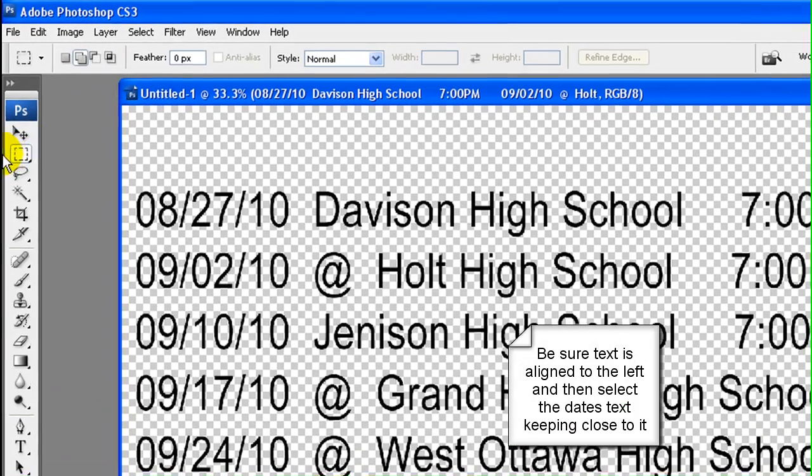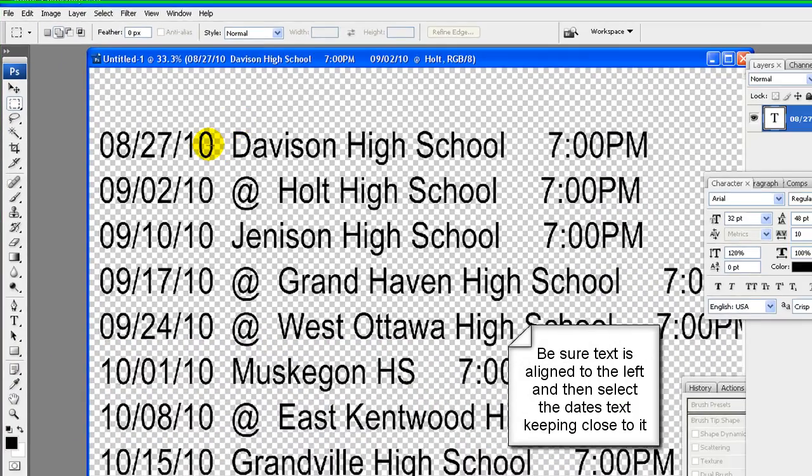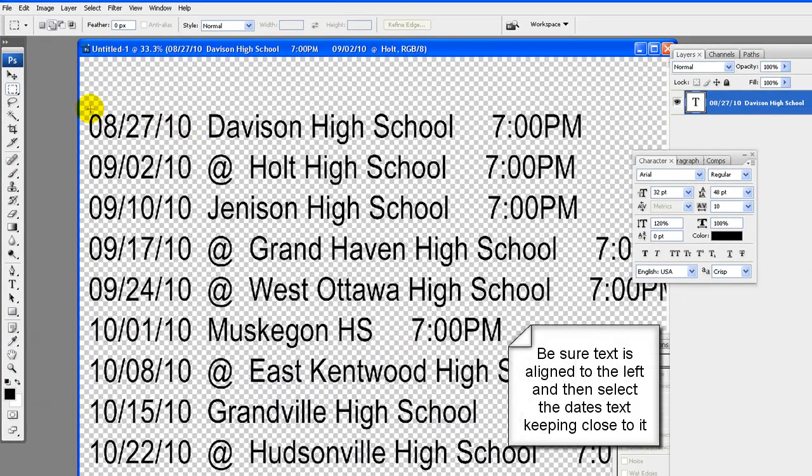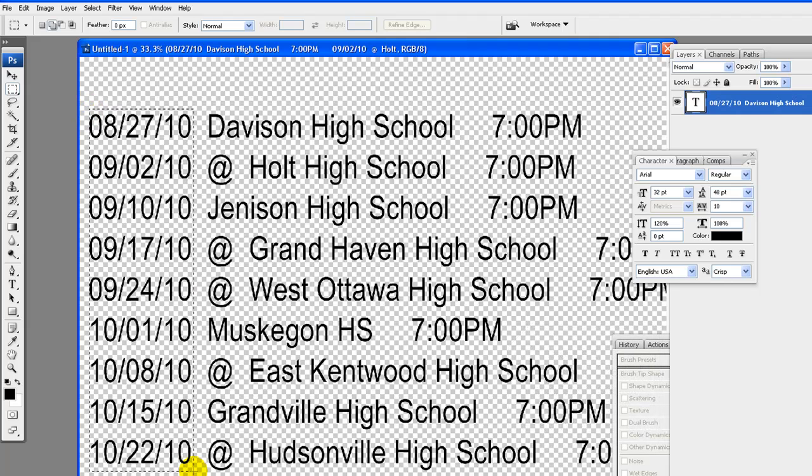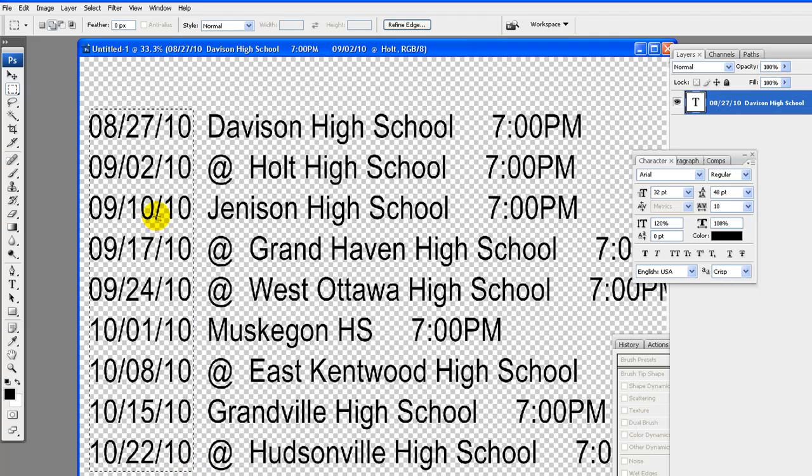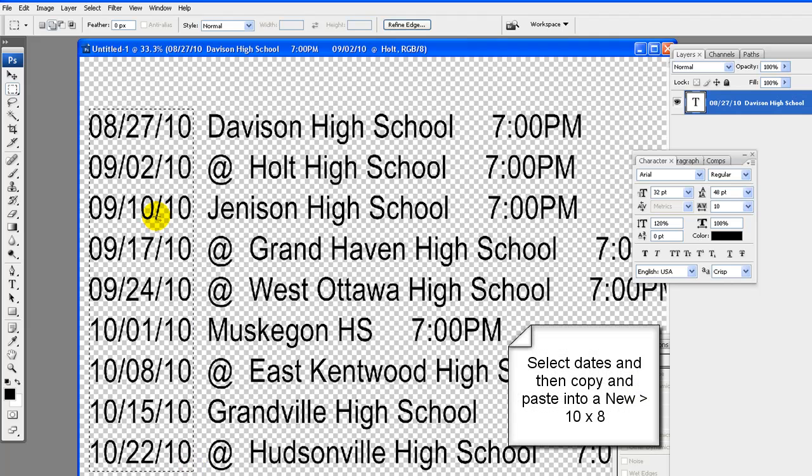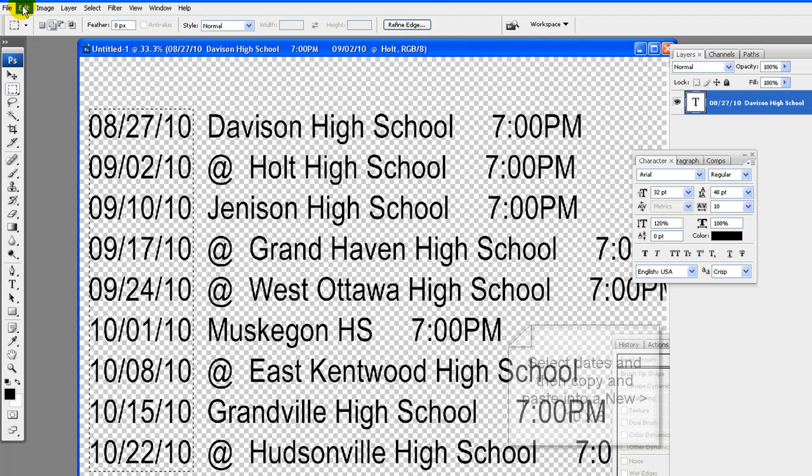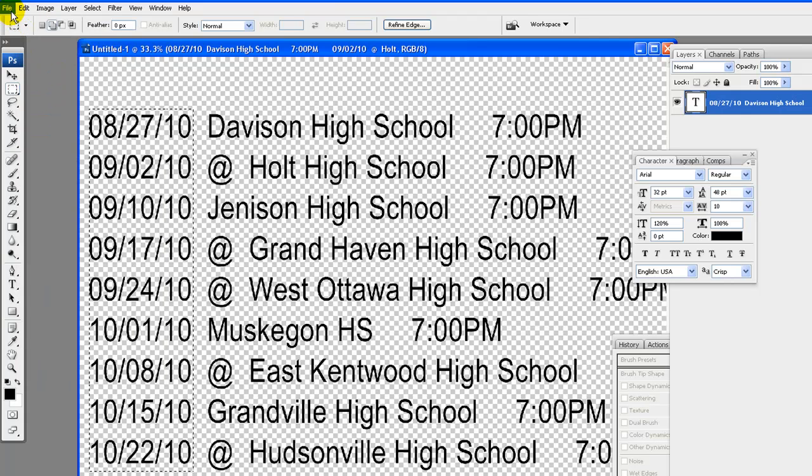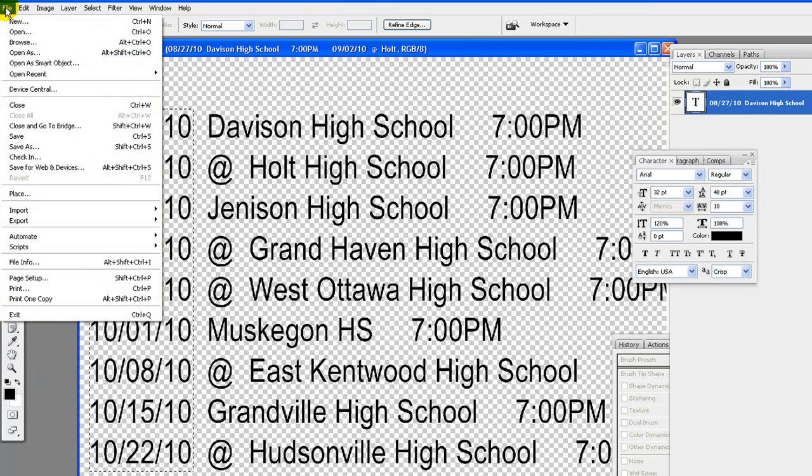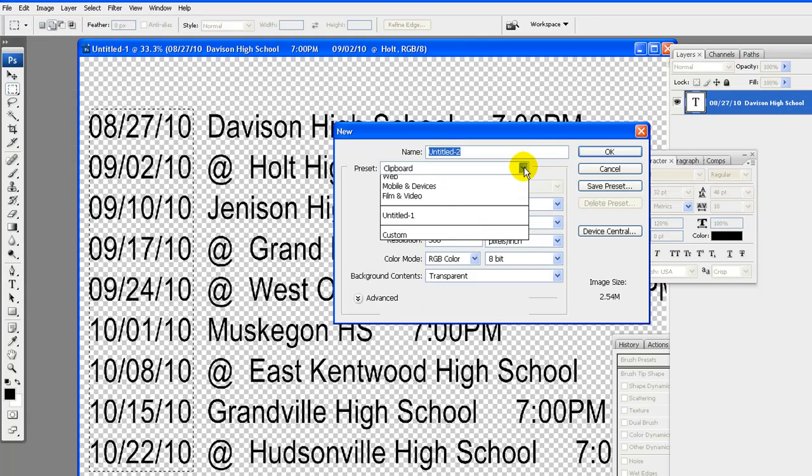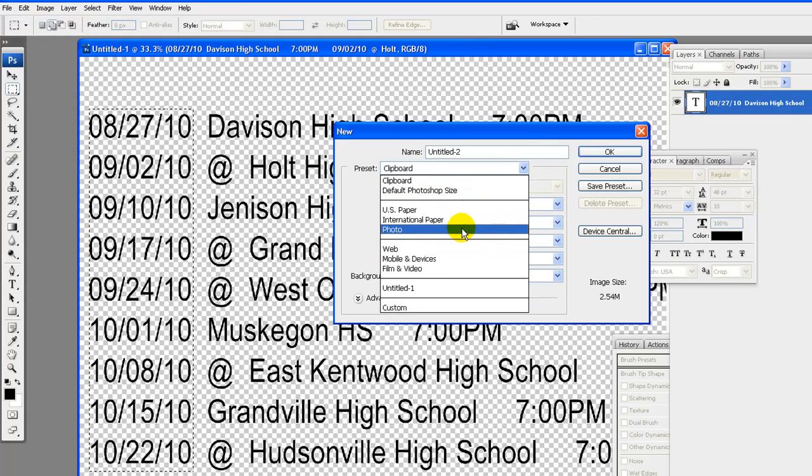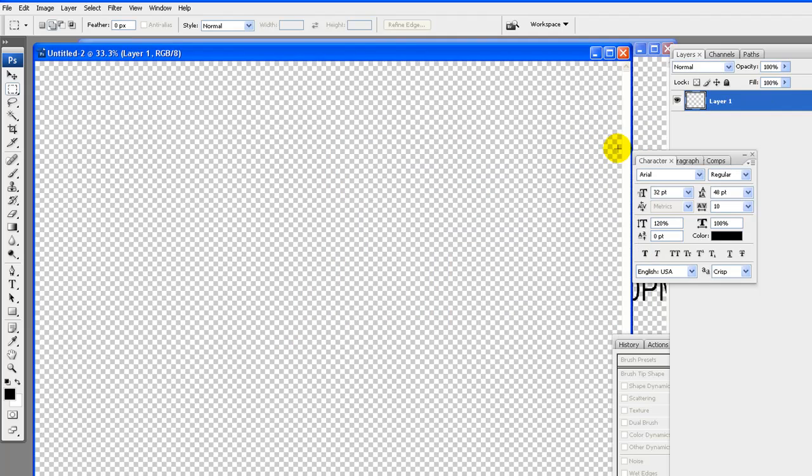Using the rectangular marquee tool, zero feather. Select just the dates and then right click copy, file, new, 10x8, using the same presets as the first schedule. Then right click paste dates.